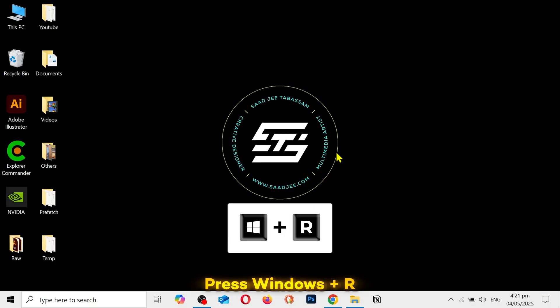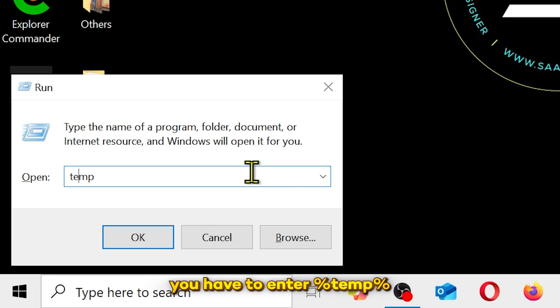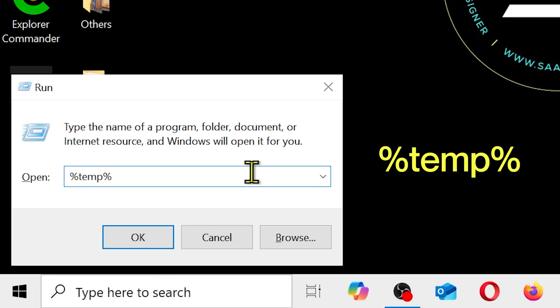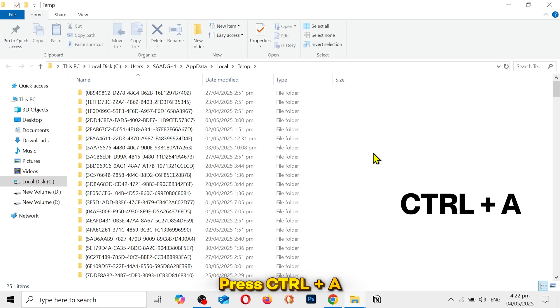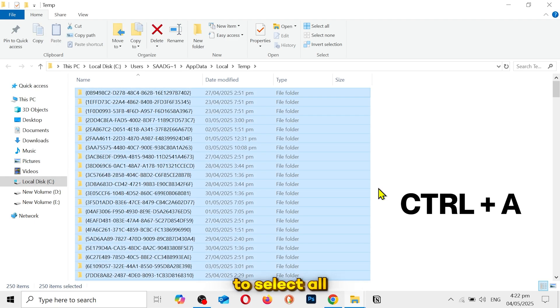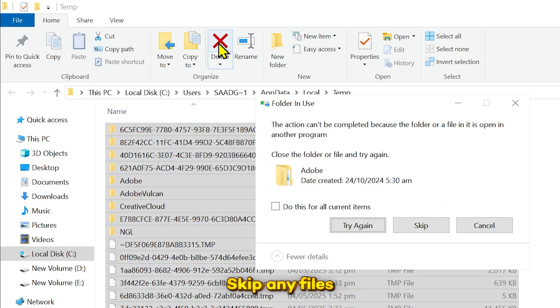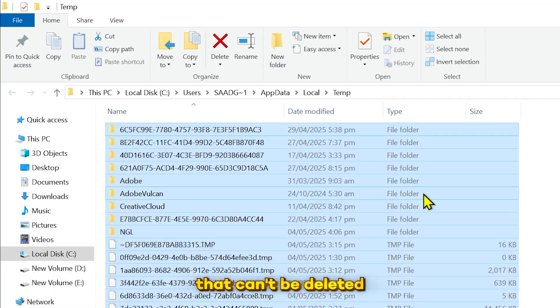Press Windows plus R to open the run dialog box again. And this time you have to enter %temp%. This one's a different folder. But you got to do the same thing here. Press Control plus A to select all and delete them. Skip any files that can't be deleted.